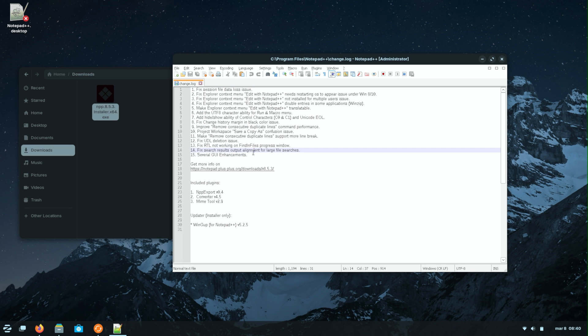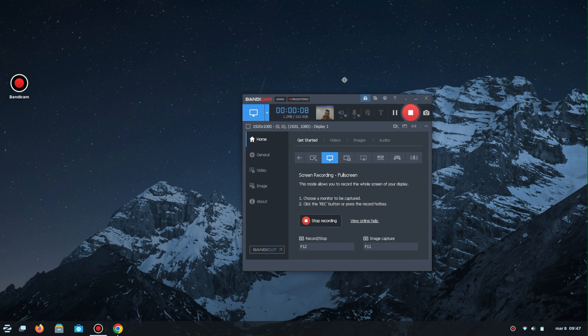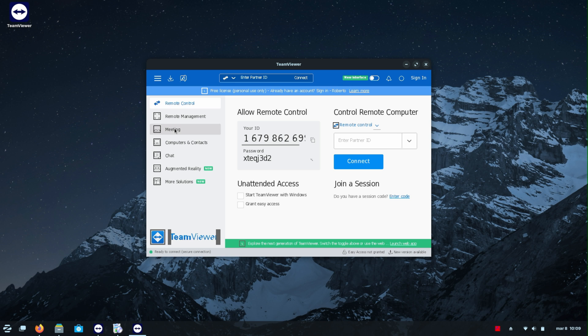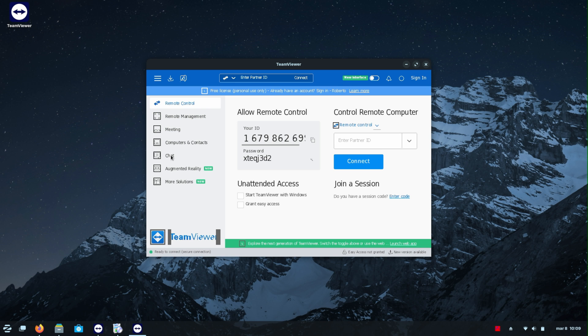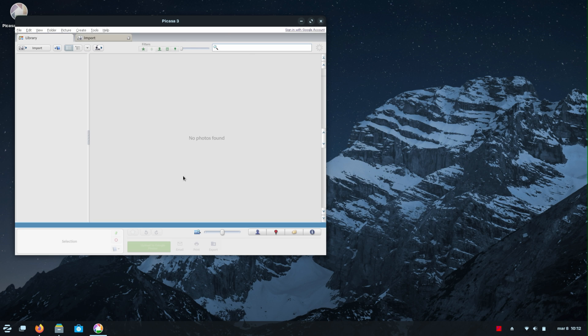Notepad++ also worked — this is a tool that a lot of people ask about. Bandicam, which is a tool to record your screen with the webcam, also worked great. TeamViewer, if you are looking to control any PC or meet with friends and colleagues, also worked. I was just running through a list of software installing this and that, and those were the ones that did work.